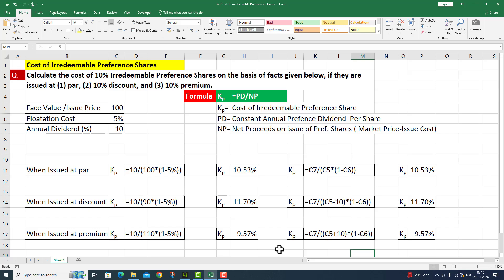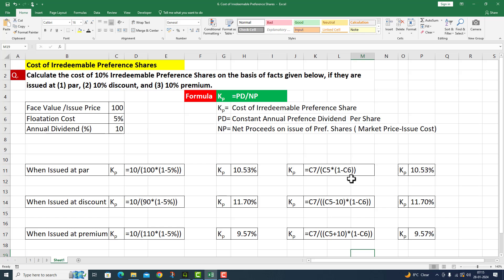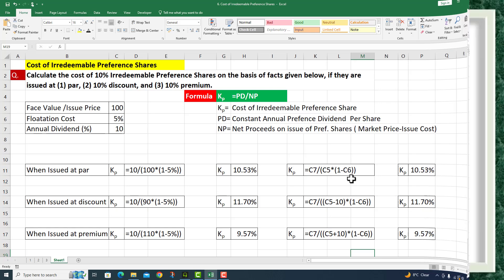In this question, we have calculated all three scenarios: when issued at par, when issued at discount, and when issued at premium. Students should note that we performed this question in two ways — by using absolute values and by using cell referencing. You can adopt either of these methods to solve your problem. I hope performing this type of question will now be very easy for you. Thank you very much.